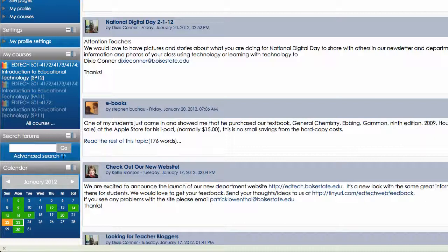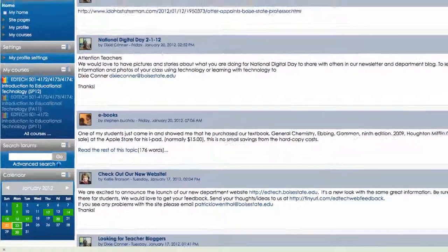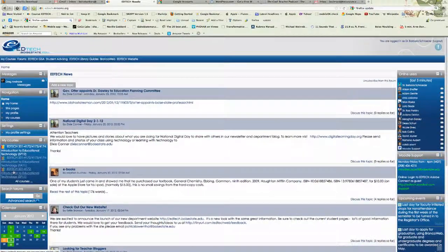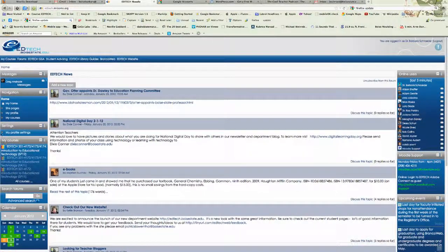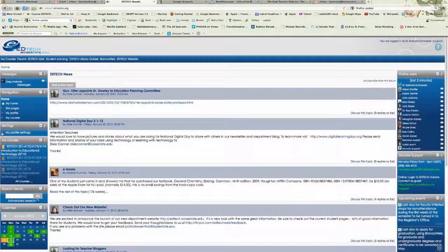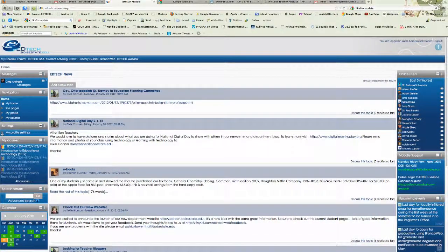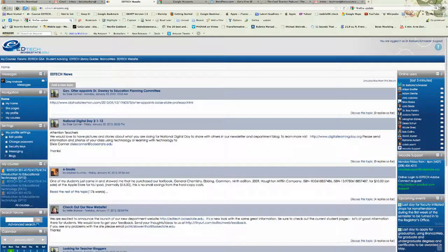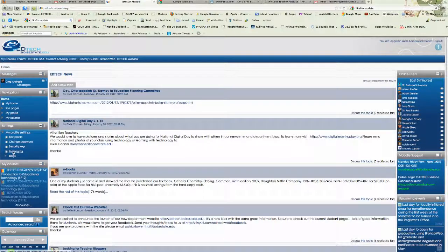As you can see, I'm logged into the homepage of our EdTech Moodle site and you'll see under your settings, My Profile Settings. Go ahead and click to expand that and select Messaging.